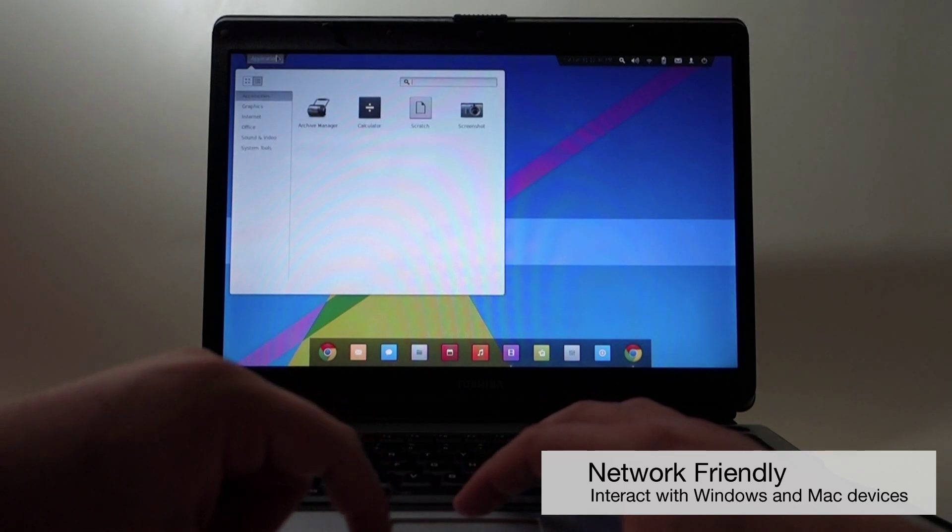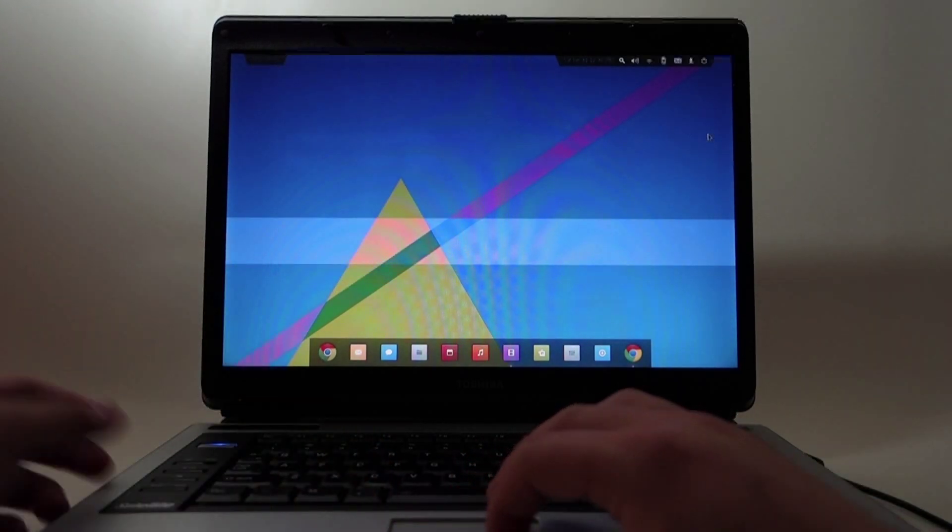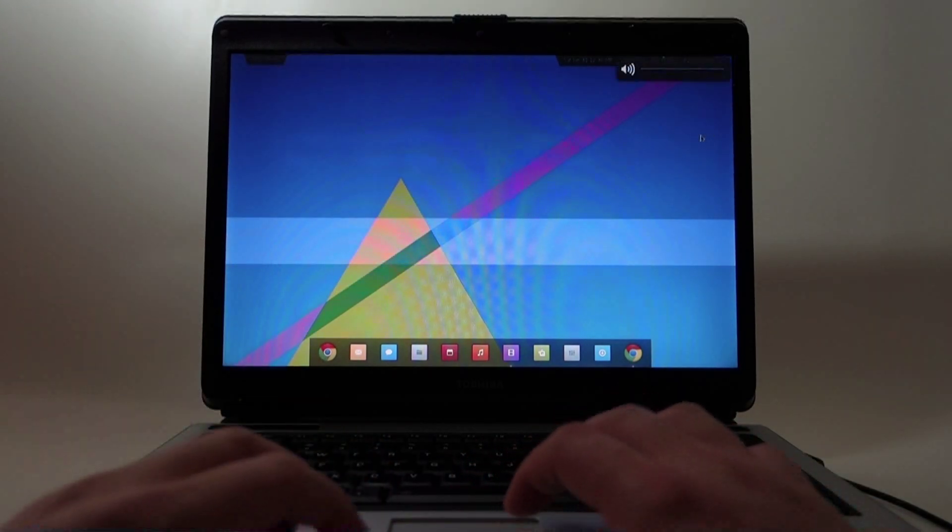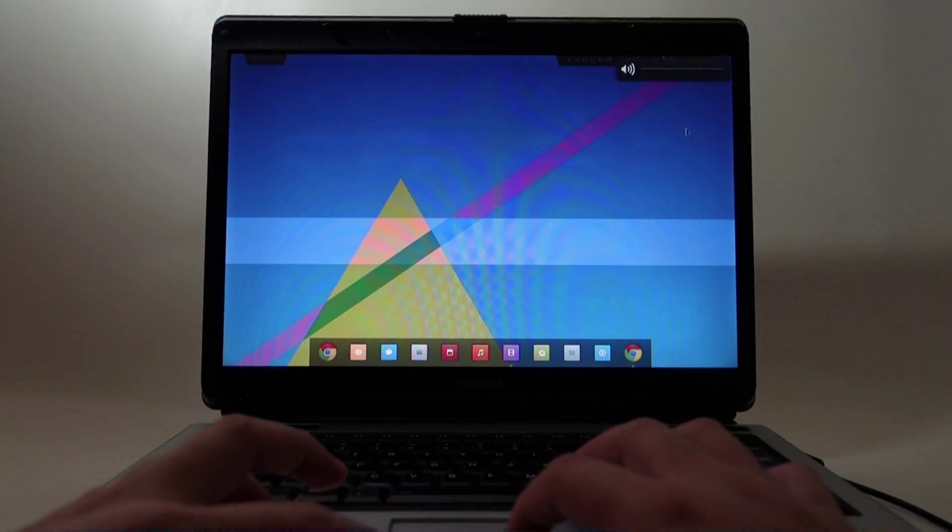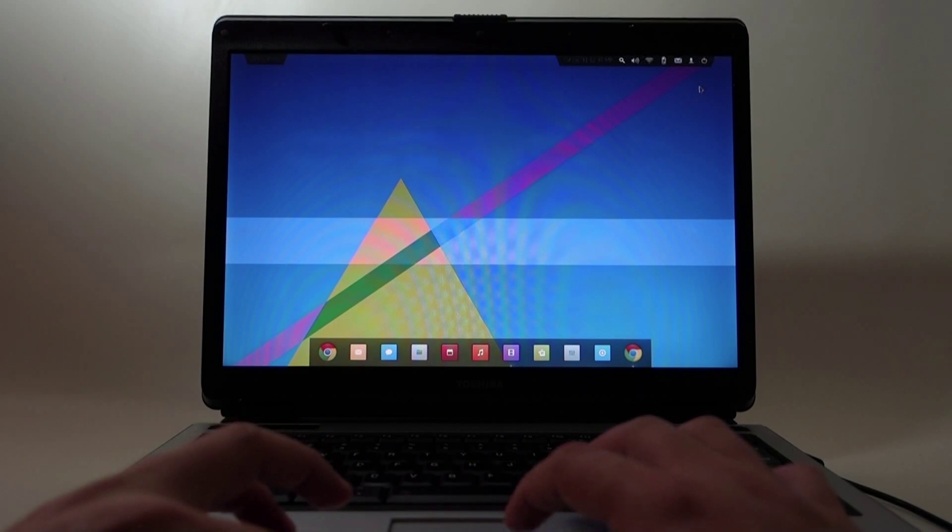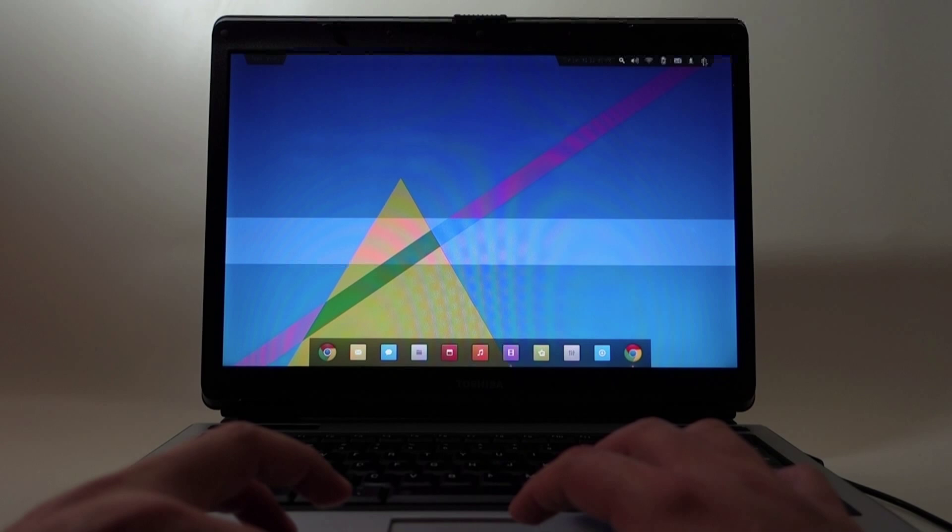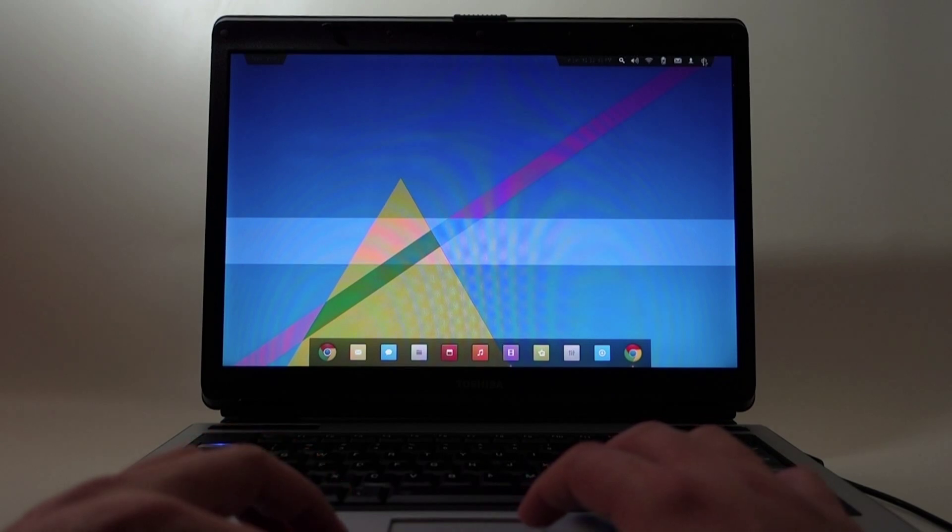And interact with Windows if you wanted to. So this is it guys, one gig of RAM, dual Pentium core, and it's working pretty decently.